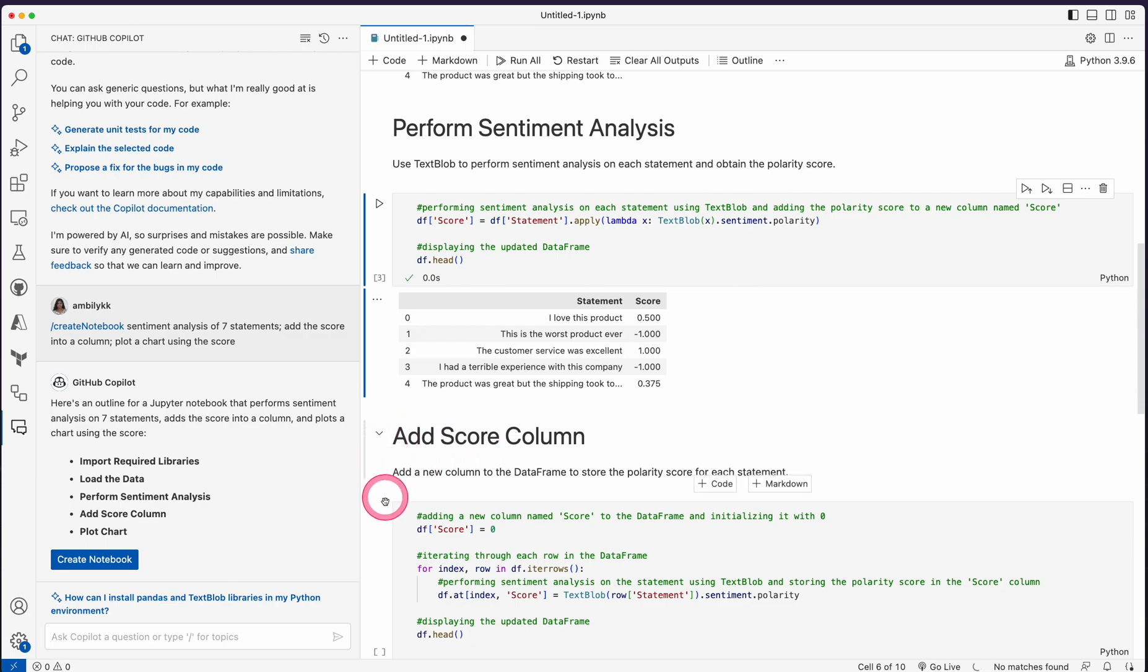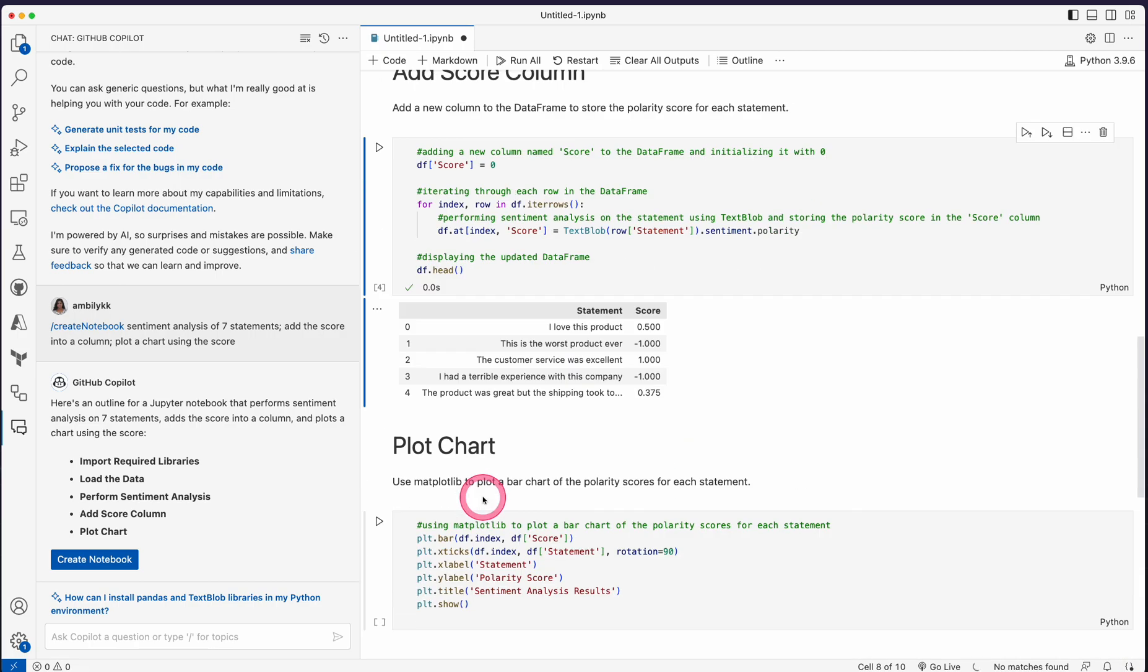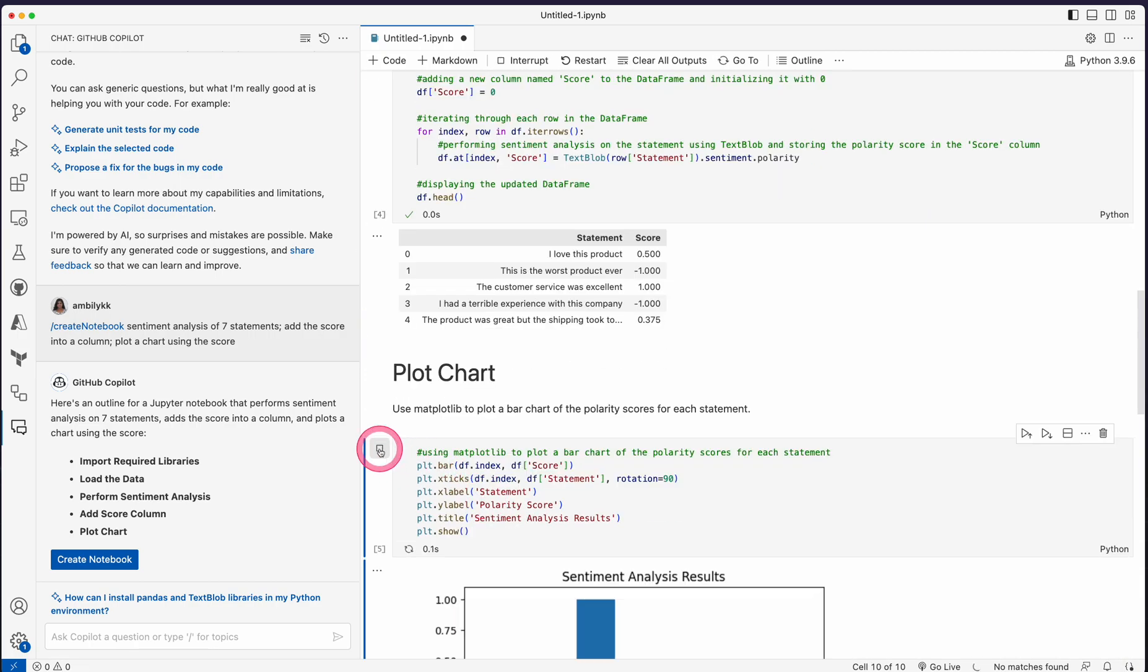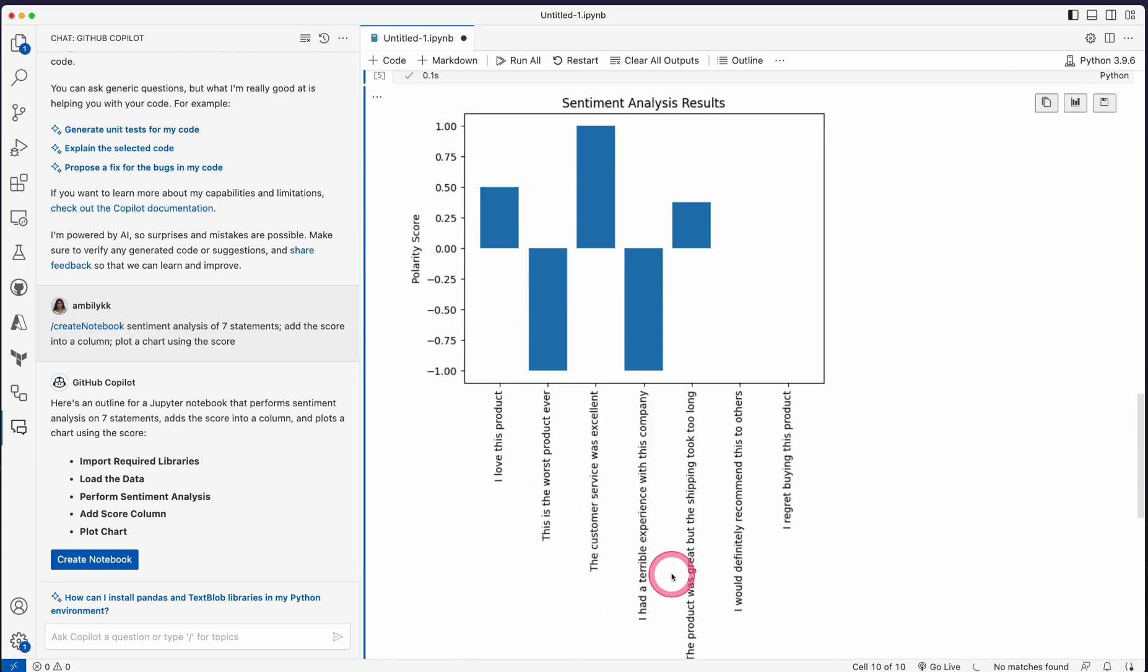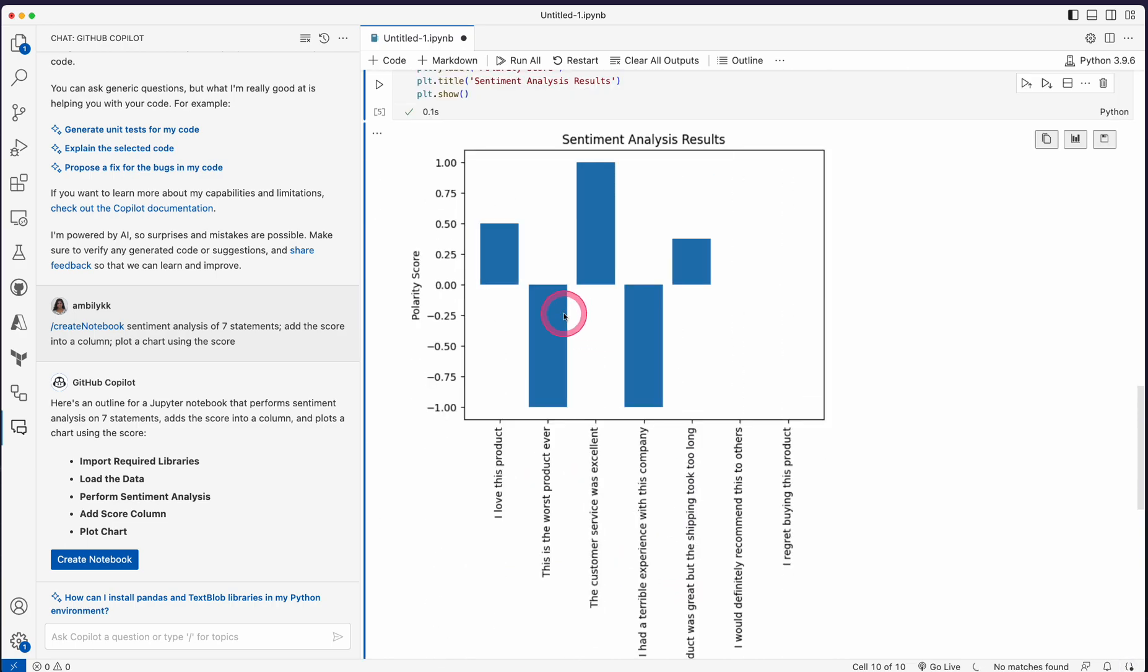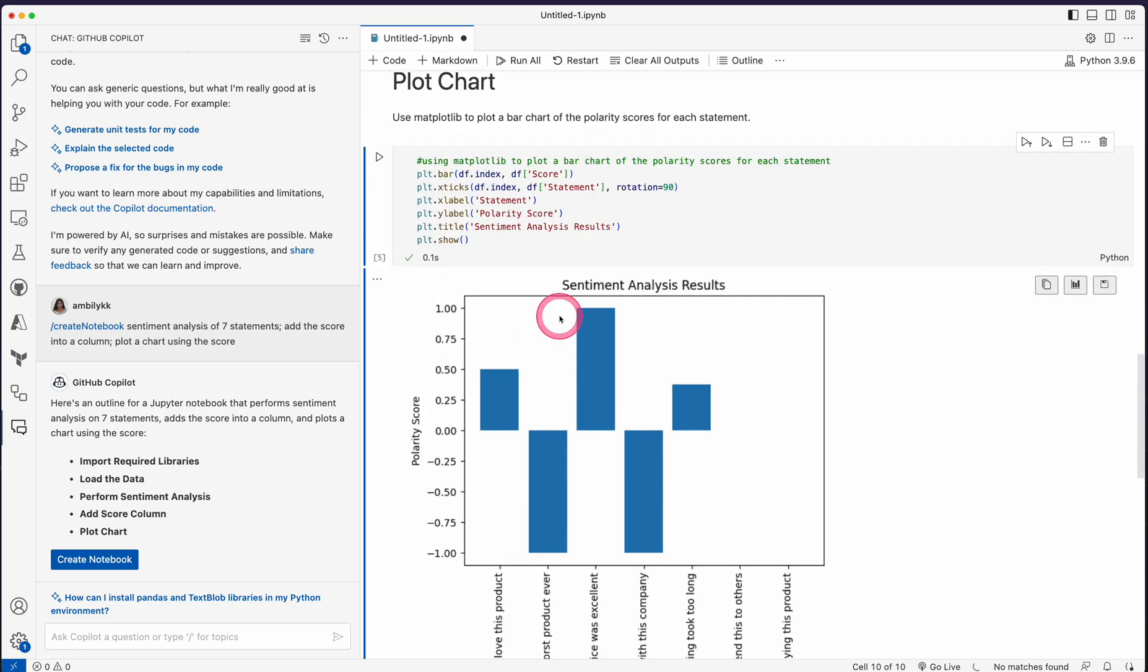Now the next one is the sentiment analysis. It's done. Some scores are also calculated. Now I'm adding this code to a column. That is done. Now going ahead and plotting a chart. So as you can observe, it's plotted a column chart or bar chart kind of thing.